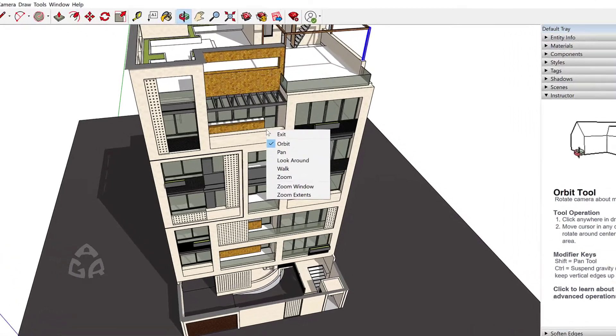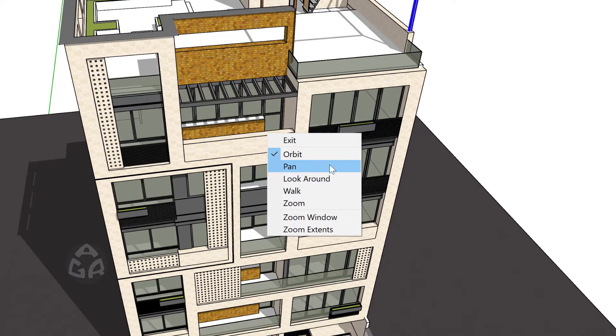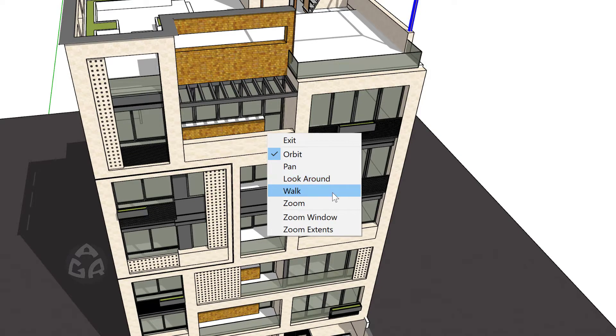Or we could use other tools that we have over here. We have Pan, Look Around, Walk, Zoom, a Zoom Window and also Zoom Extent. We could also use the Zoom Window.